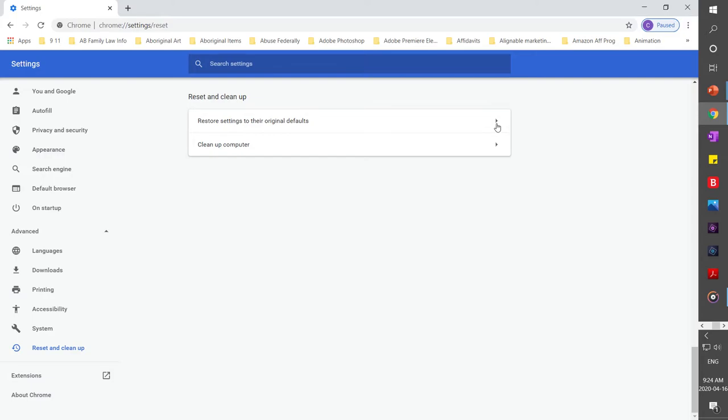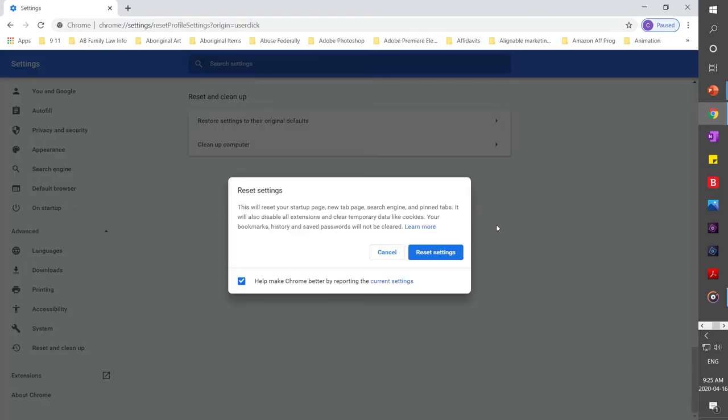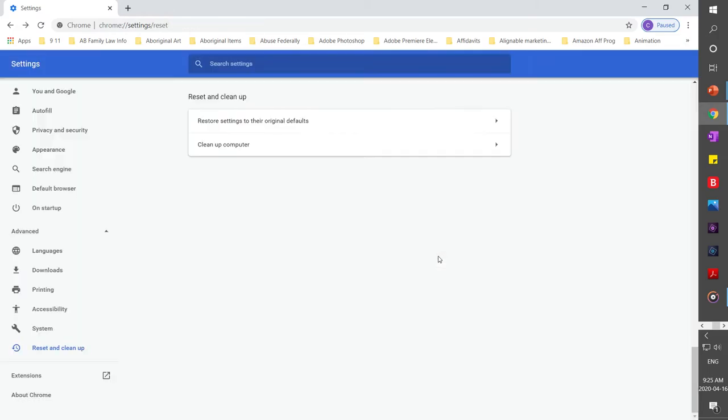Now it says restore settings to their original defaults. Don't worry about losing your bookmarks and such - they will not be lost. Then click on here and reset settings. It takes a little bit longer if you are having issues.